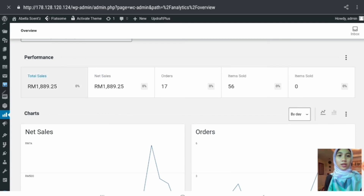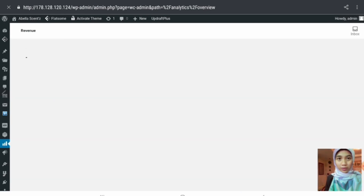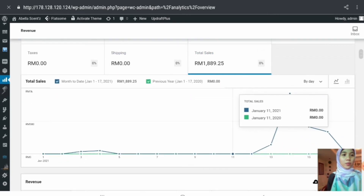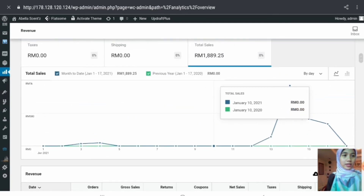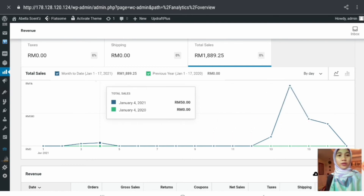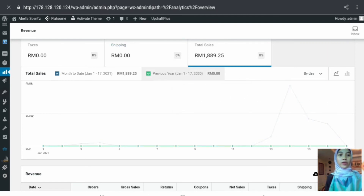Moving to the performance section, the boxes are clickable — if you click on any box, it will display more information on that category. For example, clicking on total sales will display more information on total sales. We have both a chart and a table. The chart shows two lines: a blue line referring to the selected date range, and a green line referring to the period used for comparison.